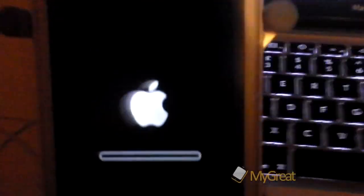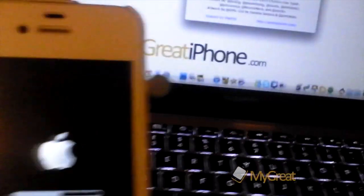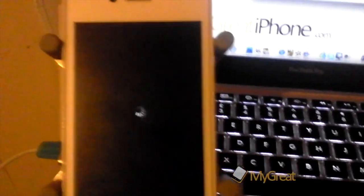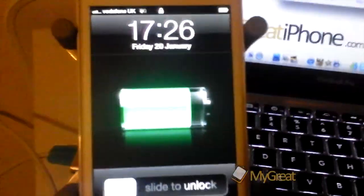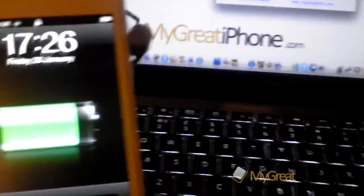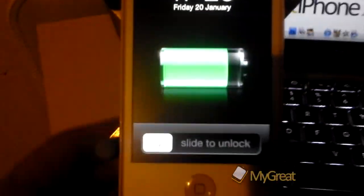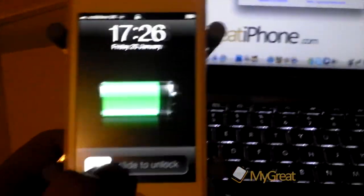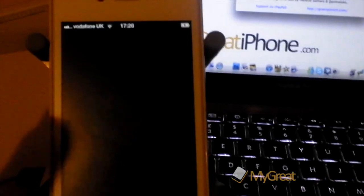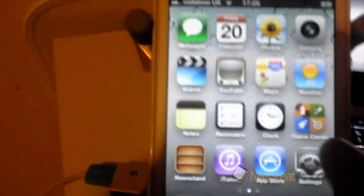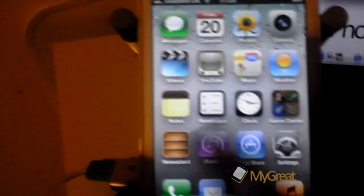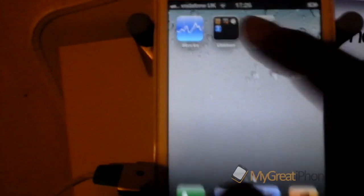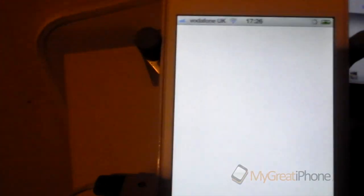So guys my device is now just respringing again. As you can see I've got the Appleboot logo. And there we go. All done. Slide to unlock. Just slide that. Get rid of that. Can't see anything there yet.